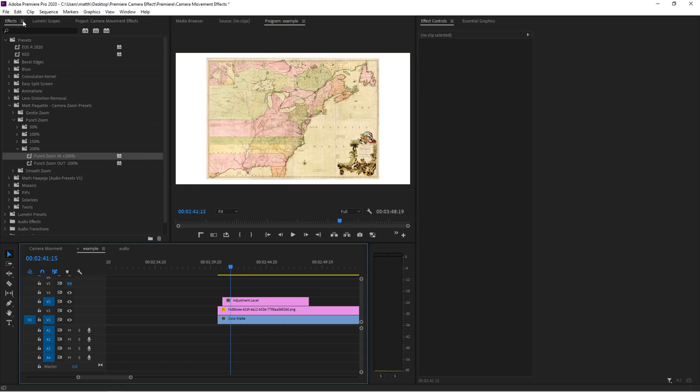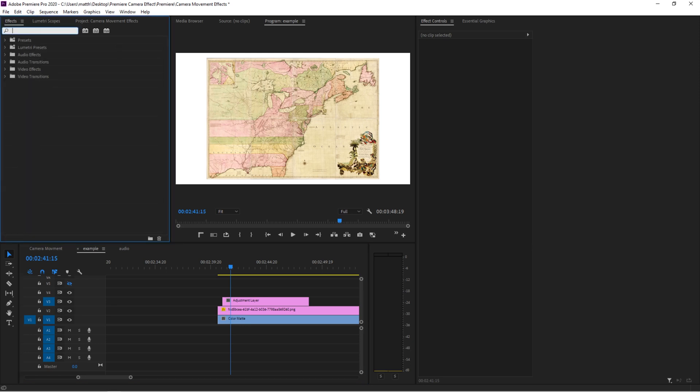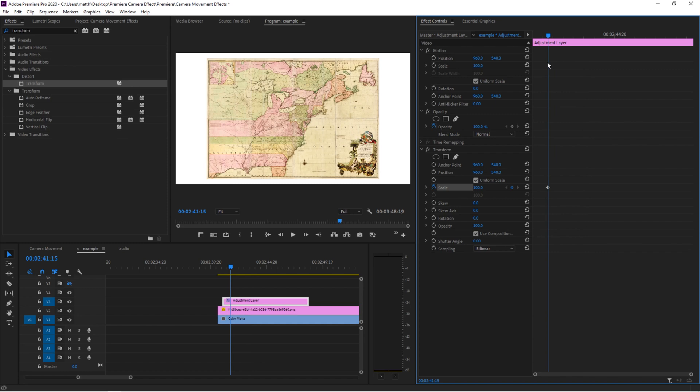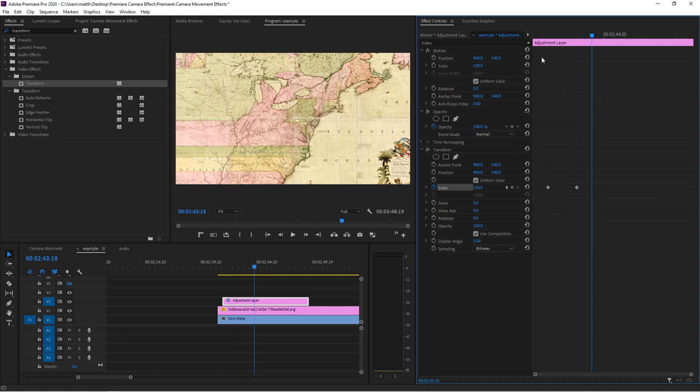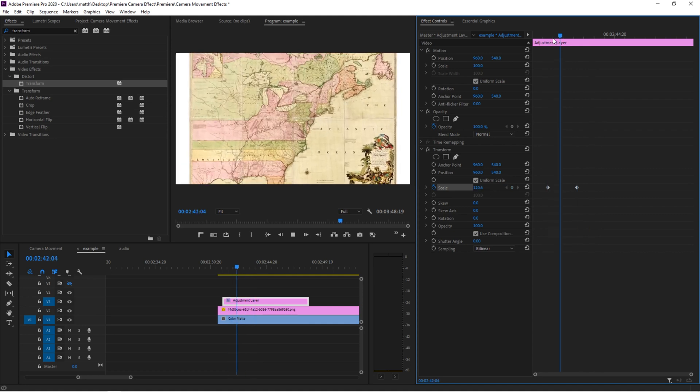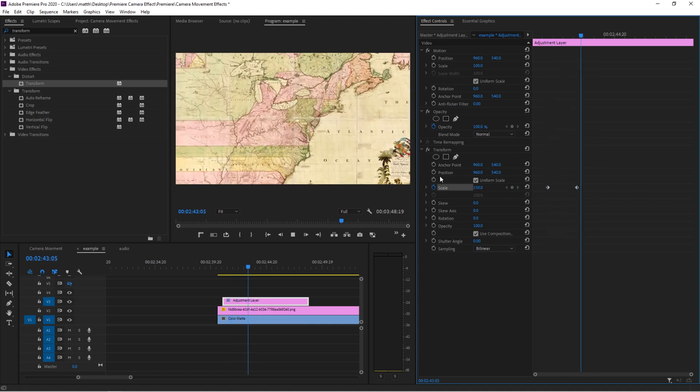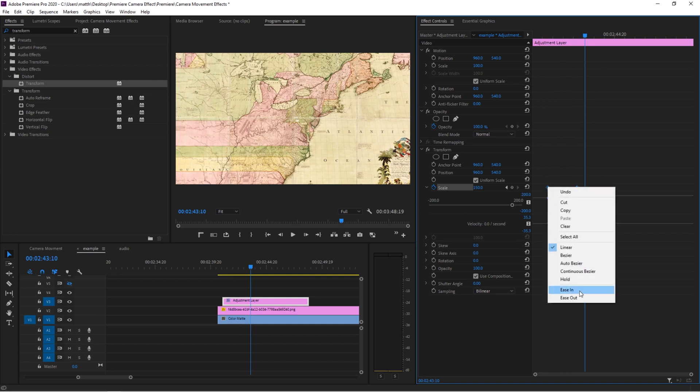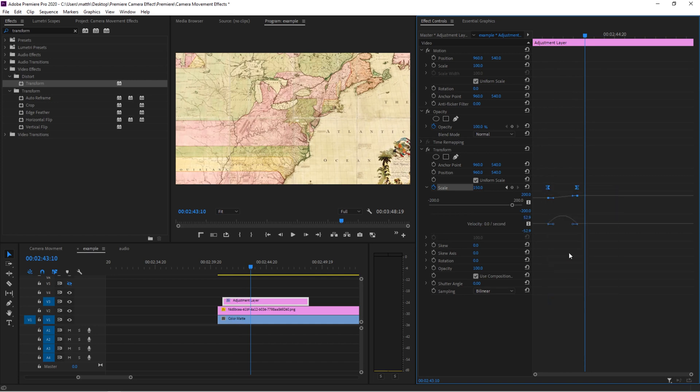Now let me show you how you can create your own zooms from scratch. We're going to hop over to our effects panel and type in transform and apply that to your adjustment layer. Now let's come down to scale and enable keyframing. And let's move over any space of frames doesn't matter. And say we want to go 150%. So obviously, our motion is not smooth here. So what we want to do is highlight our keyframes, go to ease in and ease out.